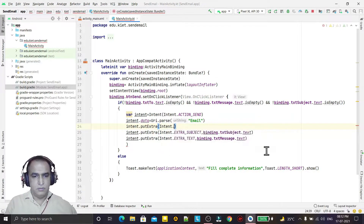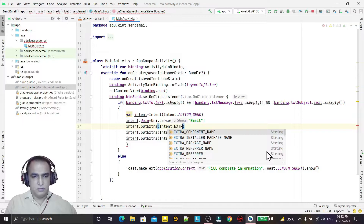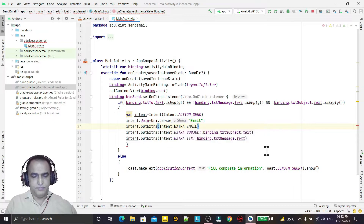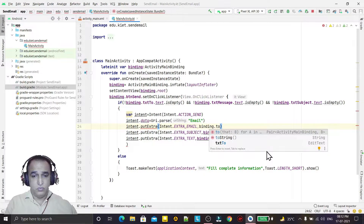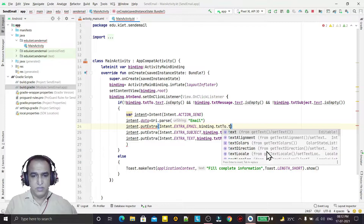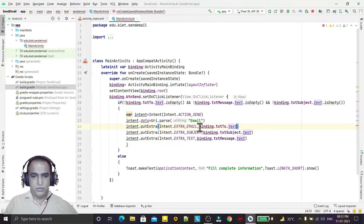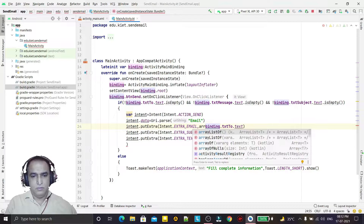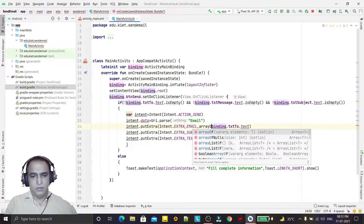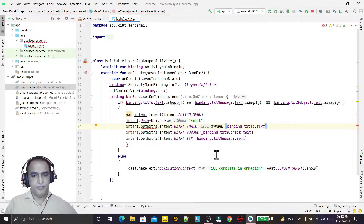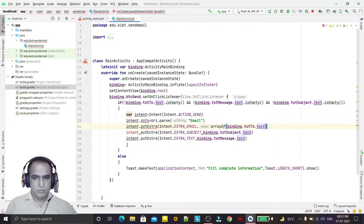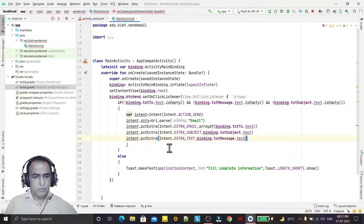Then I add the recipient email address: intent.putExtra(Intent.EXTRA_EMAIL, arrayOf(binding.txt2.text)) — the EXTRA_EMAIL field expects an array, so I convert the text to an array using arrayOf().